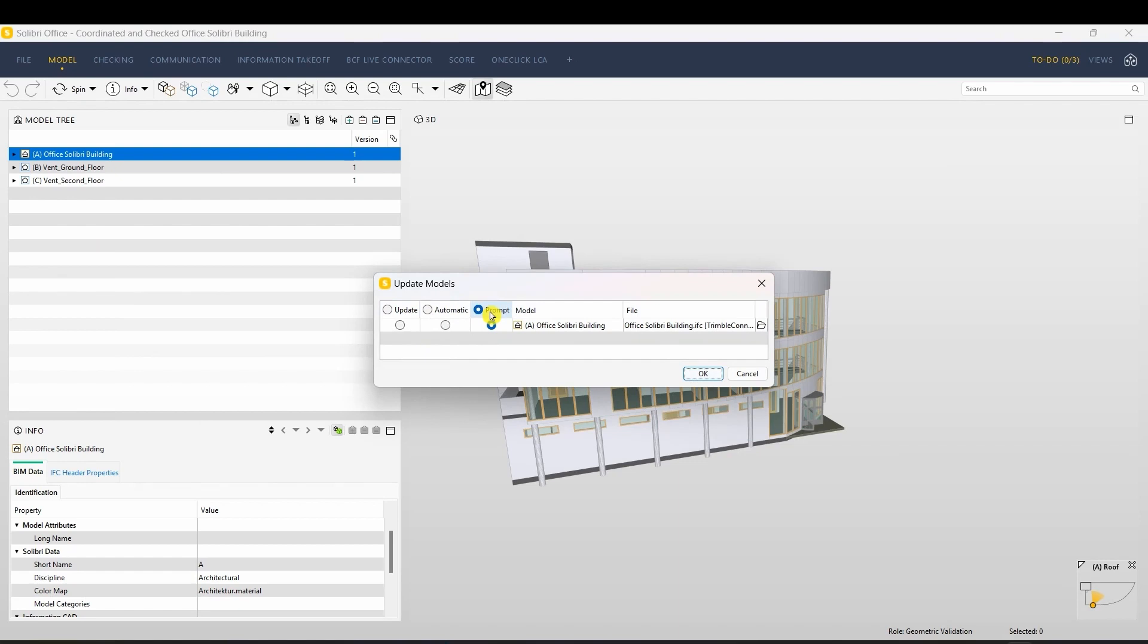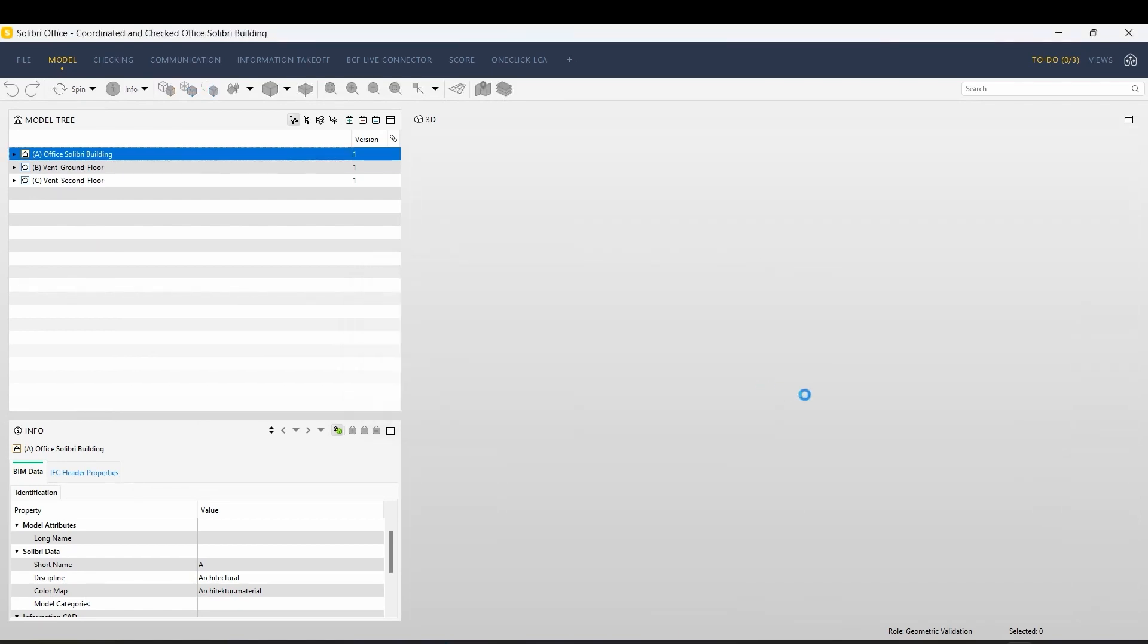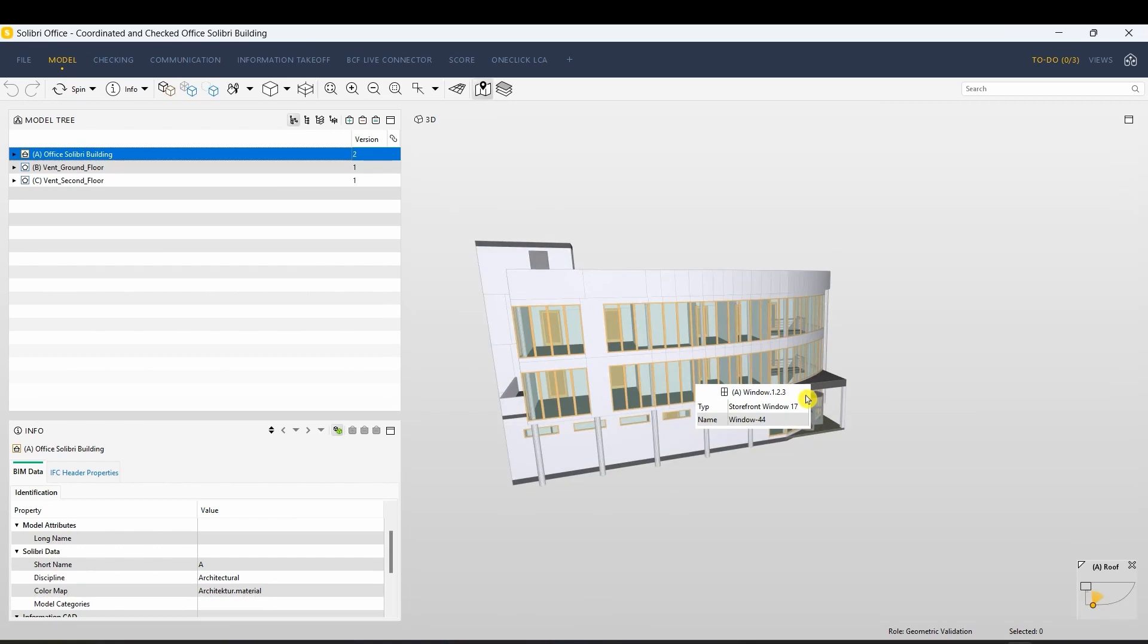With Prompt, you'll receive notifications whenever a new model revision is available. This way, you can update your IFC model files at your convenience.